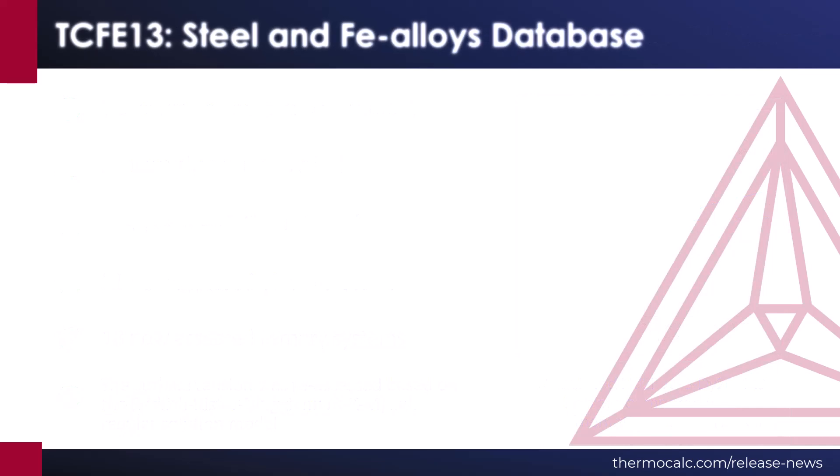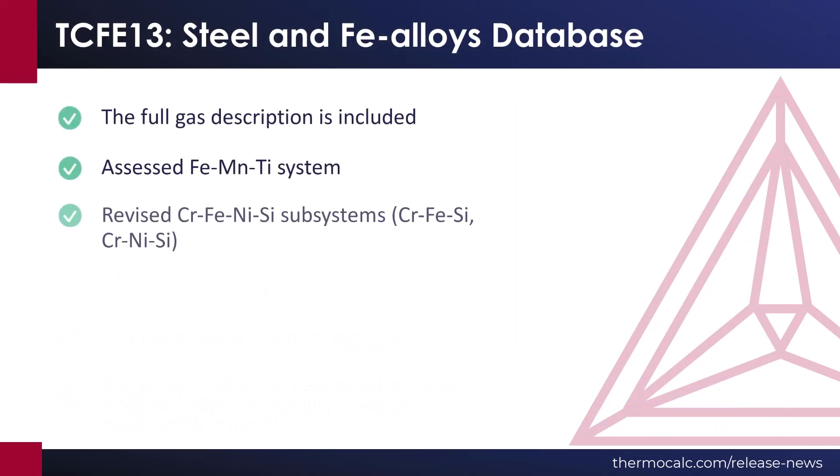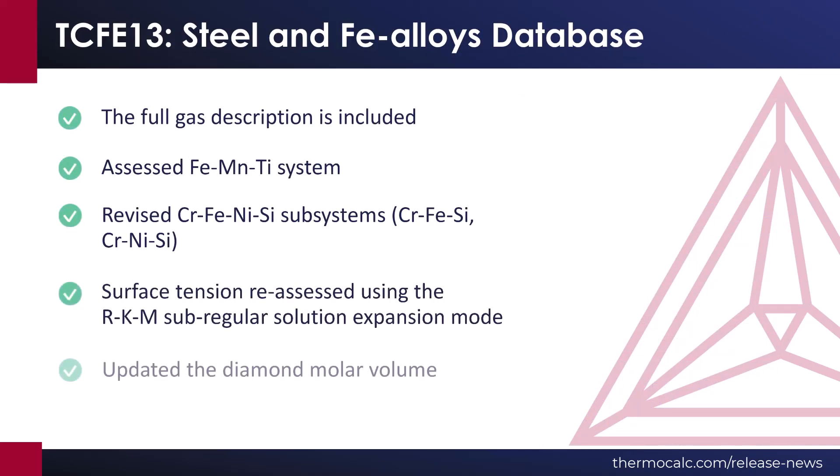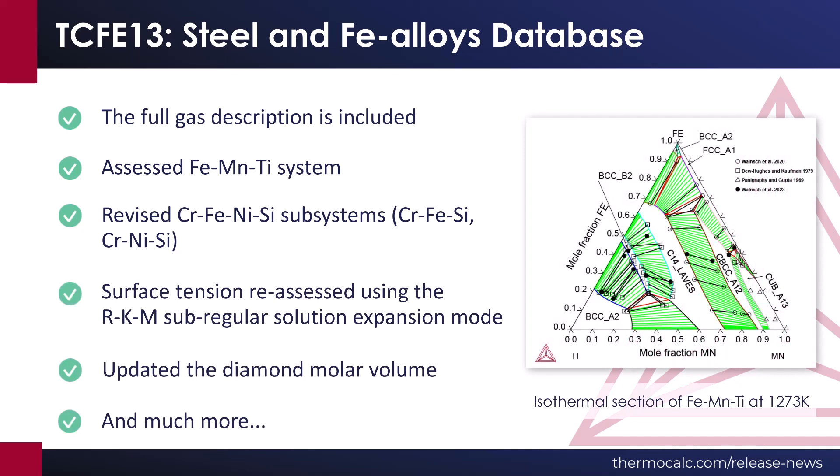A new version of our Steel and Fe Alloys database, TCFE13, is also available with the 2023-B release. The database adds full gas descriptions. Additionally, many systems have been reassessed, updated, or revised.